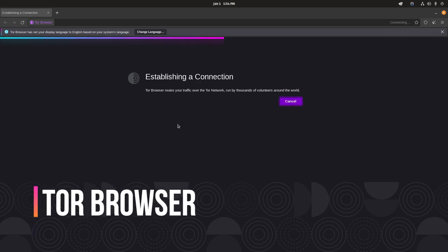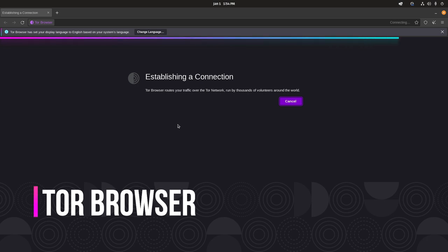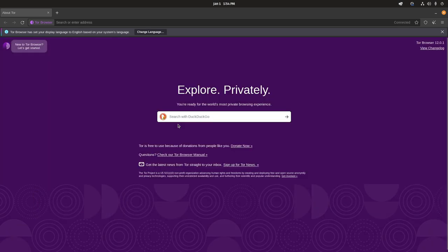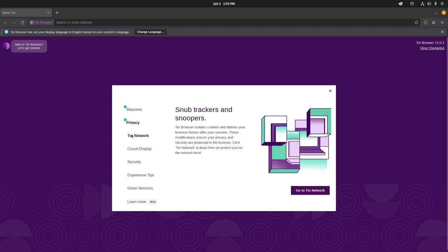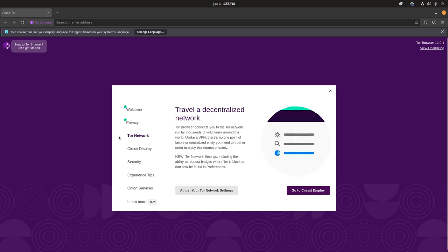Tor Browser is a free, open-source web browser that allows users to browse the Internet anonymously. It does this by routing Internet traffic through a network of volunteer-run servers, known as the Tor Network. When you use Tor Browser, your Internet traffic is passed through this network, making it difficult for anyone to track your online activity or determine your location. Tor Browser is available for Windows,